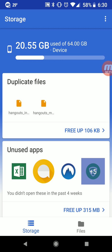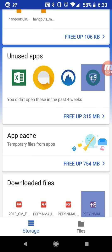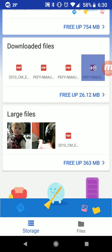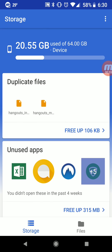The idea behind Files Go is for devices with lower storage values. Obviously you can see mine is 64 gigs and has a lot of storage, but for those devices that have a lot less storage, it's a way to easily and simply clean up your device so that you have more space and it runs smoother.